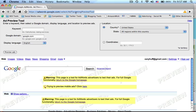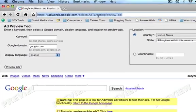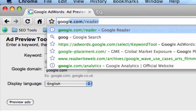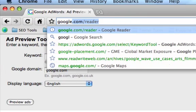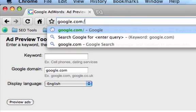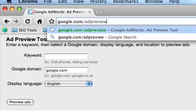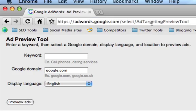You can go to your address bar and navigate to Google.com/AdPreview. You're going to get this page.